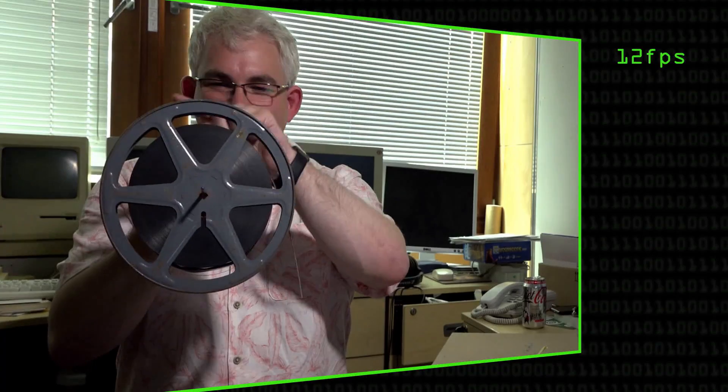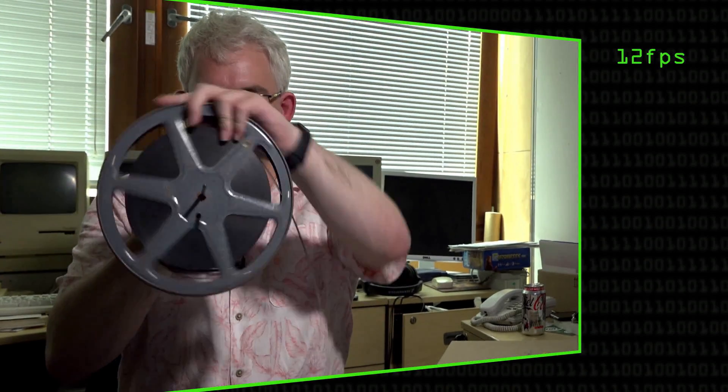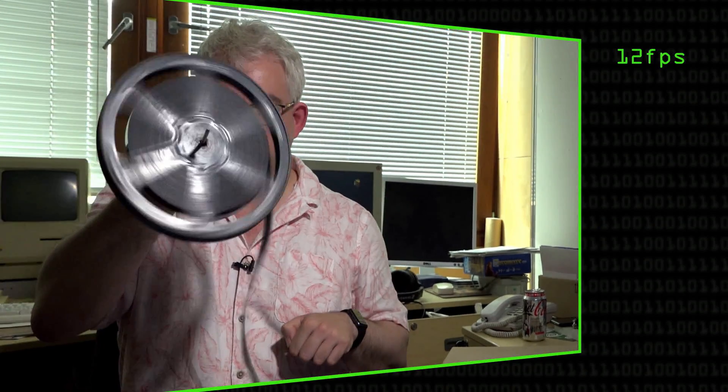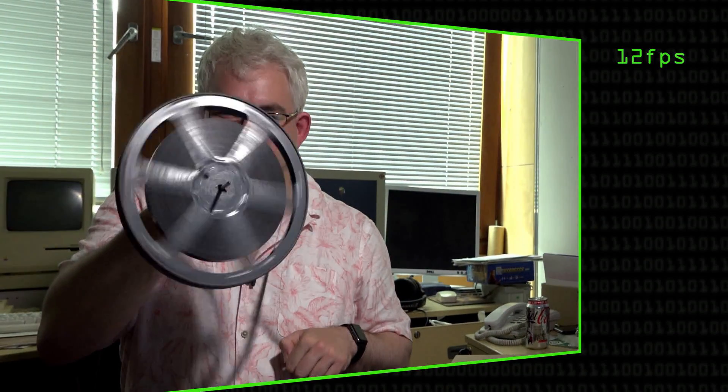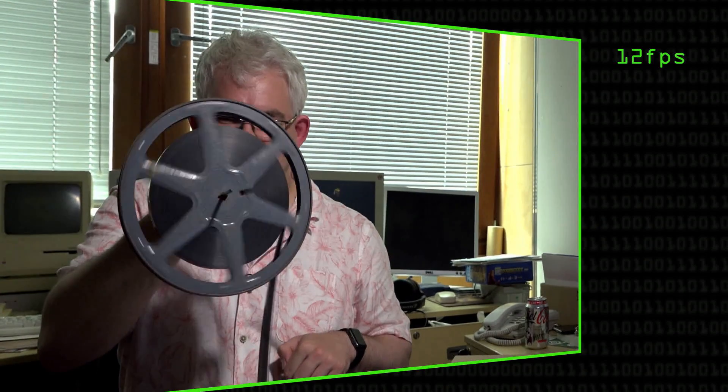24 frames per second was chosen for cinema because it's generally good enough for capturing the motion. It's only when you get things going quite fast and rotating that you actually see it. The classic example which you sometimes see in films is car wheels and things like that that are spinning. You'll suddenly see them start to go the opposite direction, and then as they get a bit faster, they'll start going the right direction again.